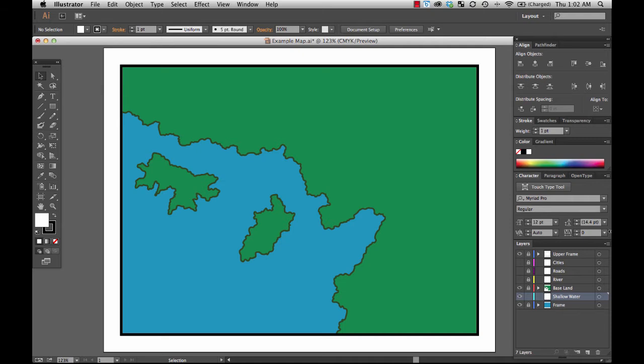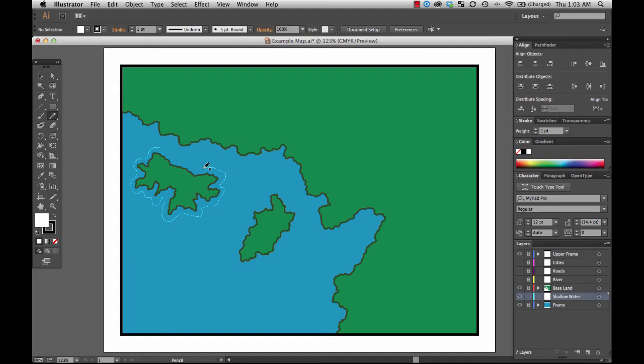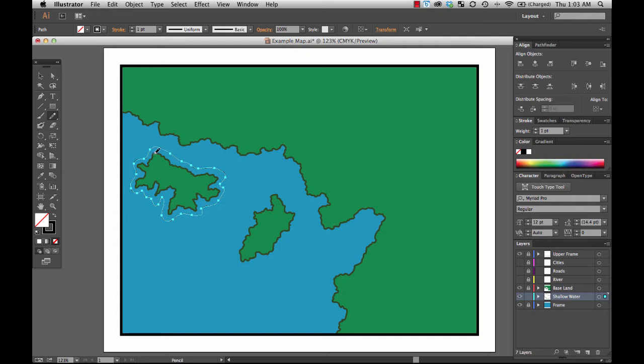Now in order to create this effect, it's actually very simple. I've got the shallow water layer underneath the base land layer, but above my frame, which right now has the base color for my ocean. So all I'm going to do is go over here to the pencil tool and I'm going to draw a shape around each one of these islands. That's something of a generalized outline, not going to be nearly as specific as the shoreline. Just want to create a new shape around it that is close to the shape of the island.